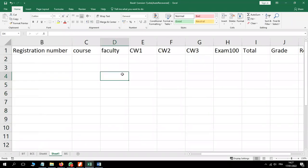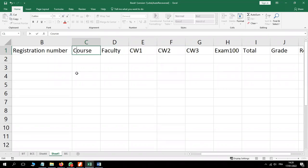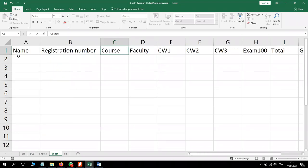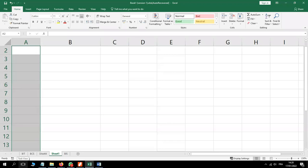We have column one: name, registration number, course, faculty, coursework one, coursework two, coursework three, exam marked out of a hundred, and finally total, grade, and remarks. Now that you are done, let's go to names. We shall assume we have our names in this column, though we are not going to type them in the interest of time.